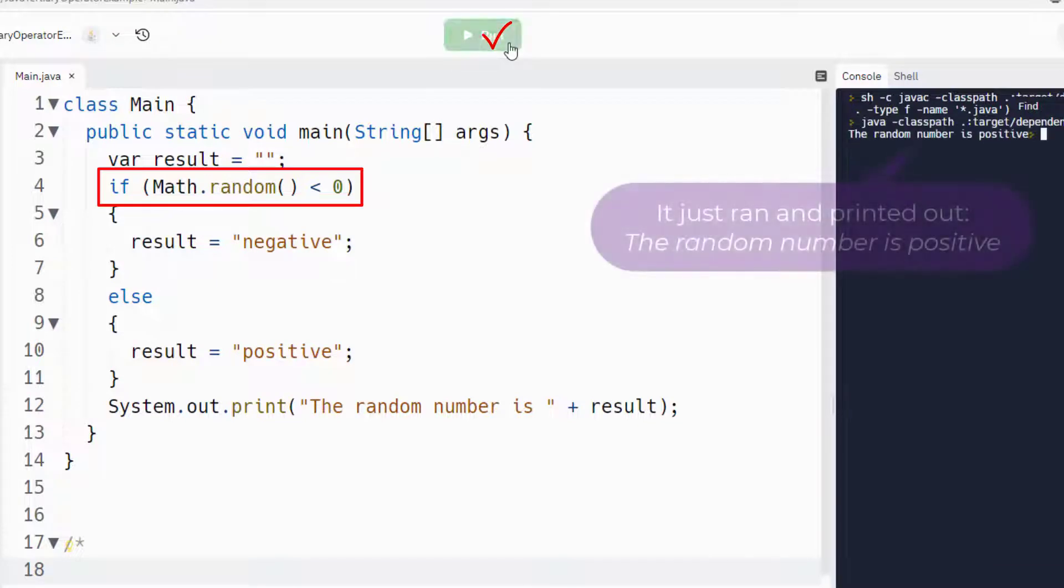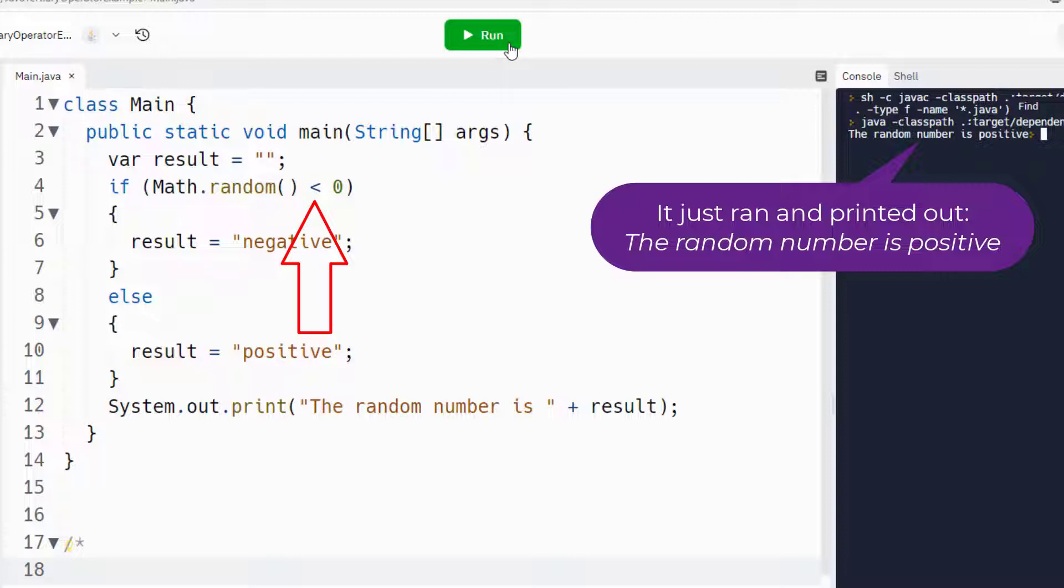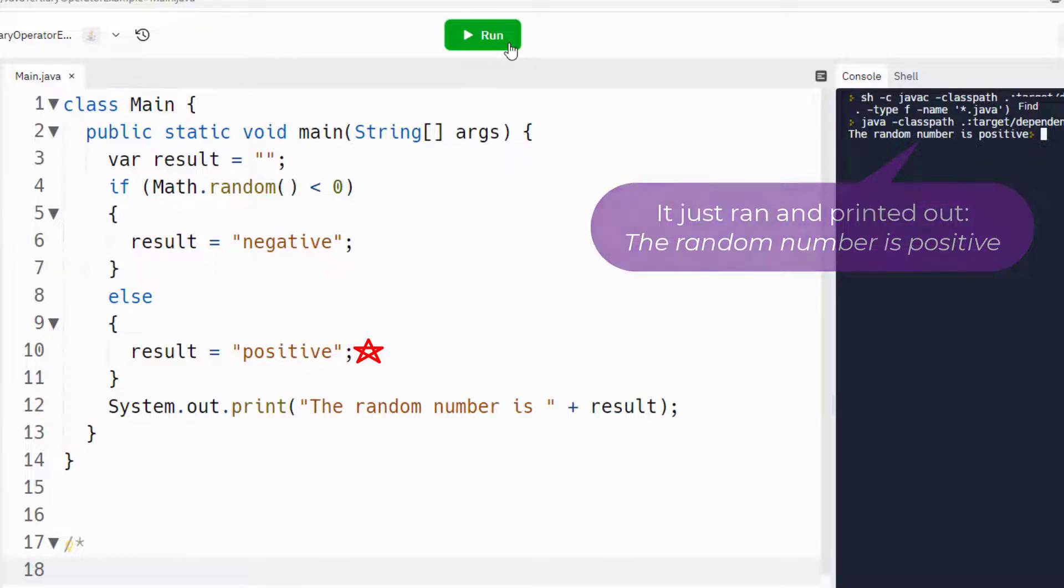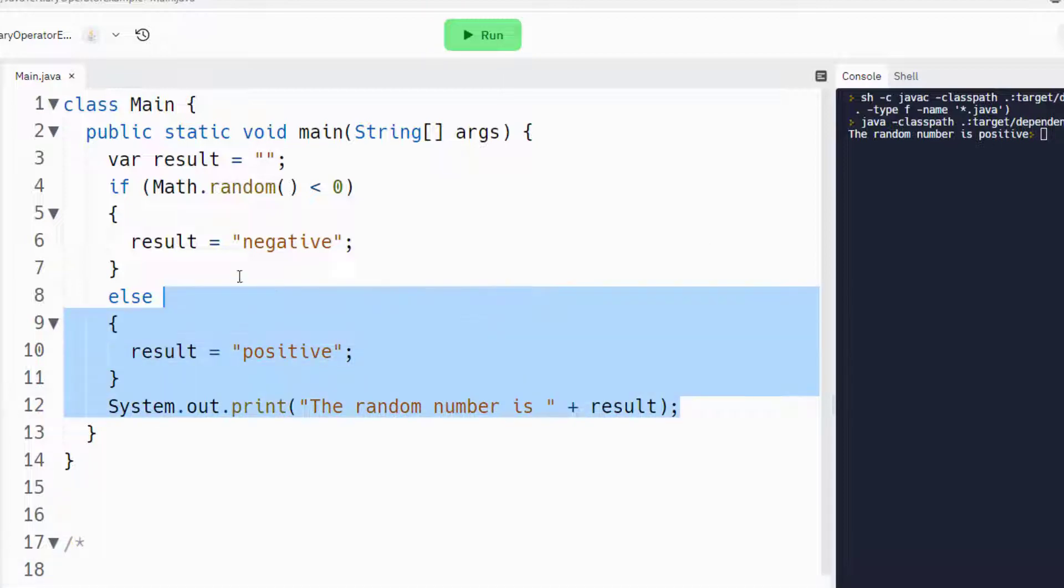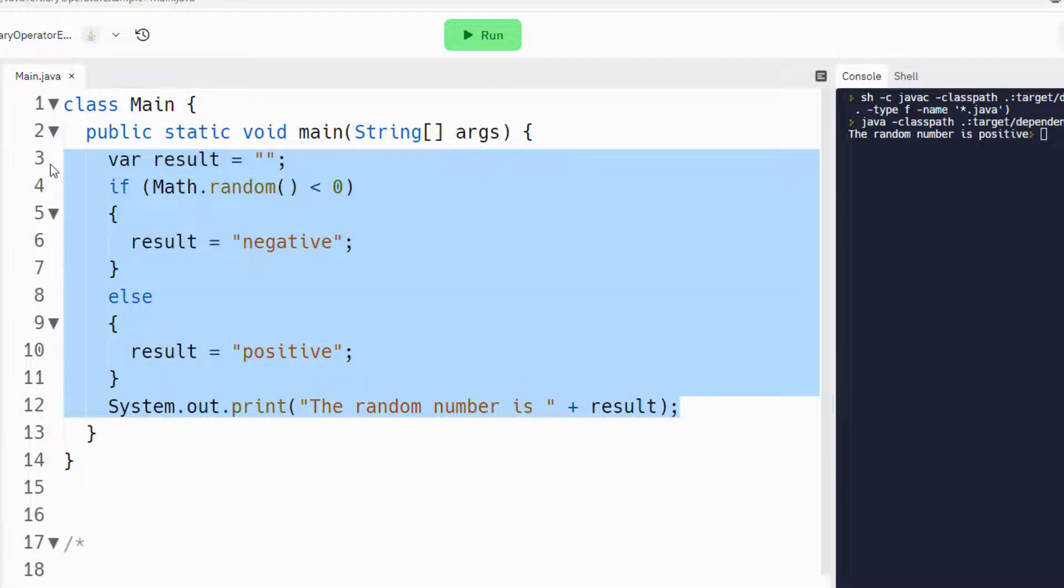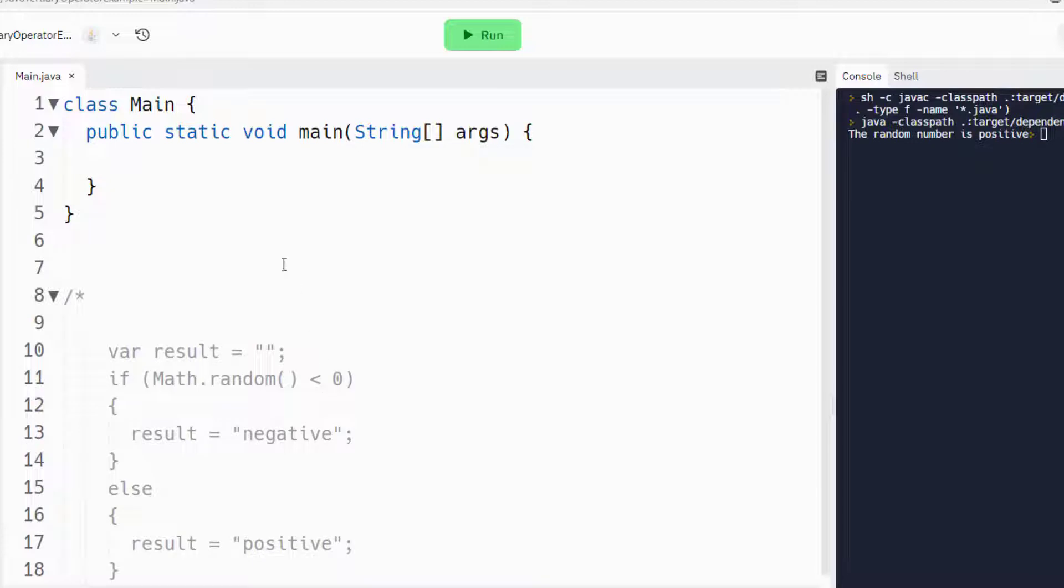all it does is generate a random number using math.random. And I check to see, hey, is it less than zero? Because if it is, I'm going to print out the random number is negative. If it's greater than zero, I say, hey, the random number is positive. Now, that's an if else statement. And look how verbose that is. That's not going to impress anybody who writes Python code. So why don't we use the Java ternary operator here?